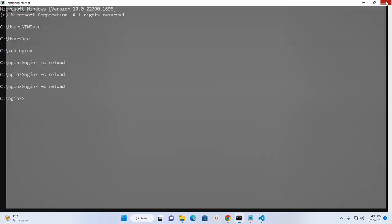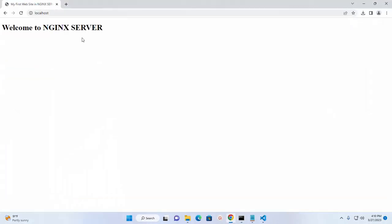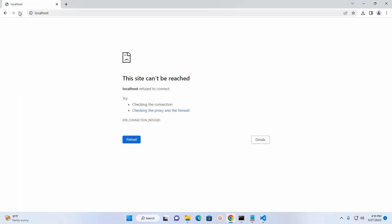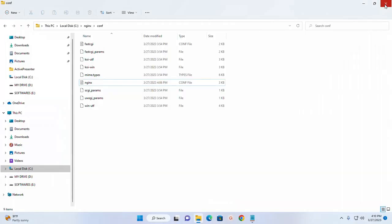Now reload the web browser. That's it, nginx web server stopped successfully. Like, comment, and share. Thank you so much for watching this video.